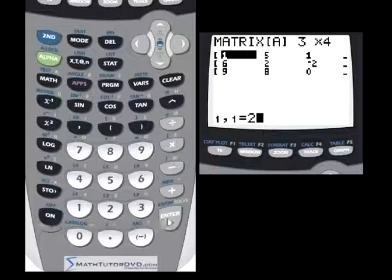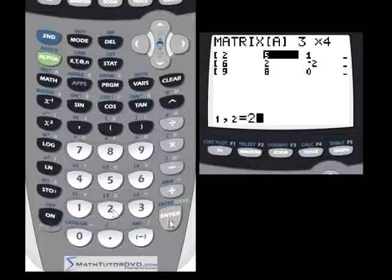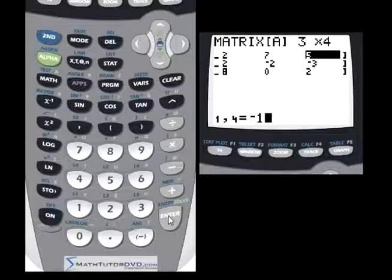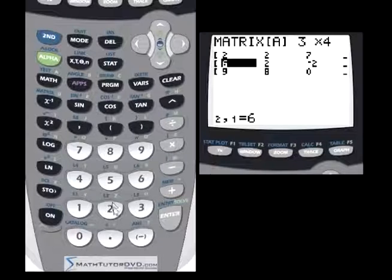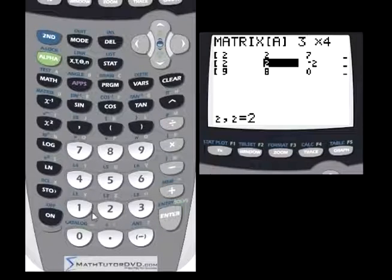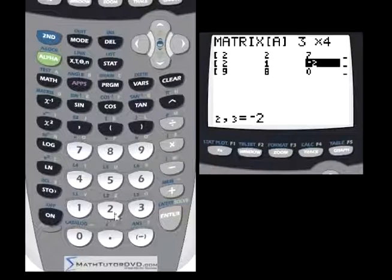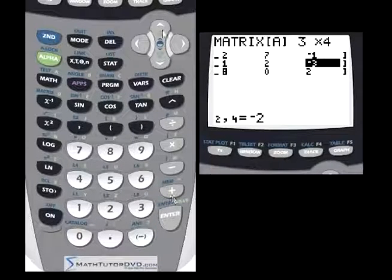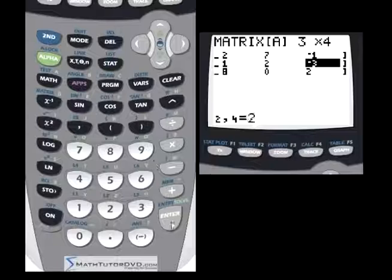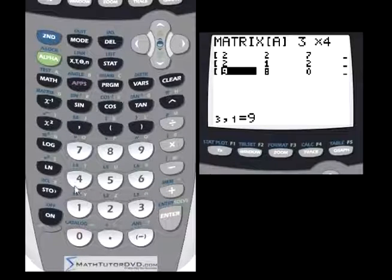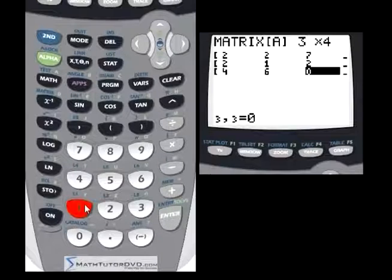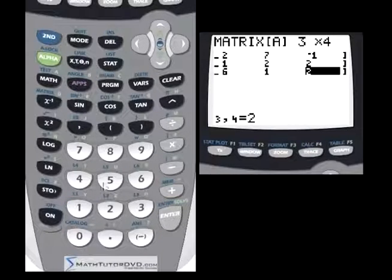After changing it to a three-by-four matrix, I'm going to enter a system of equations that I happen to know has a good solution. So I'm going to put: two, two, seven, negative one. Then: two, one, two, two. And then on the final line: four, six, one, 15.